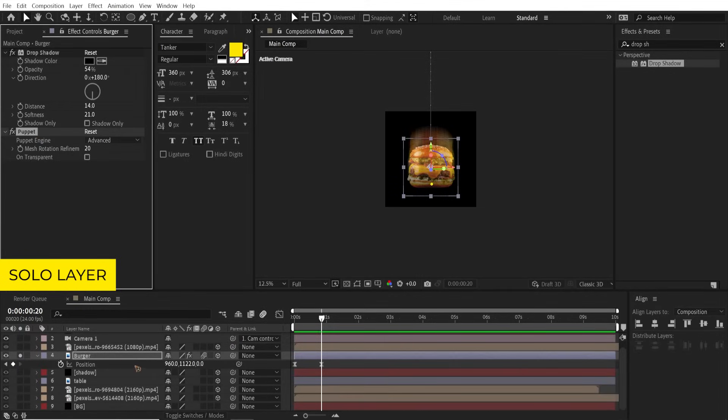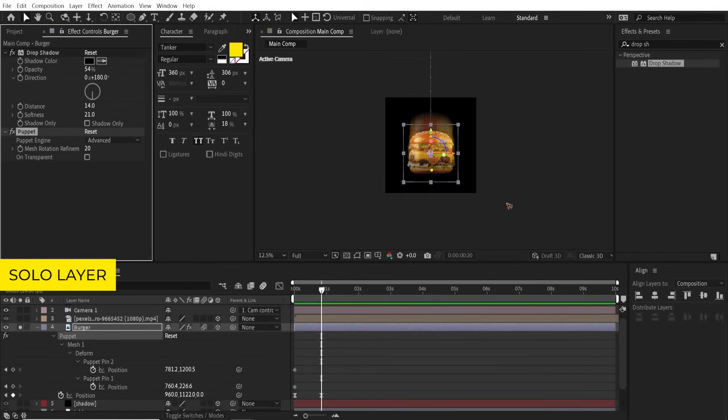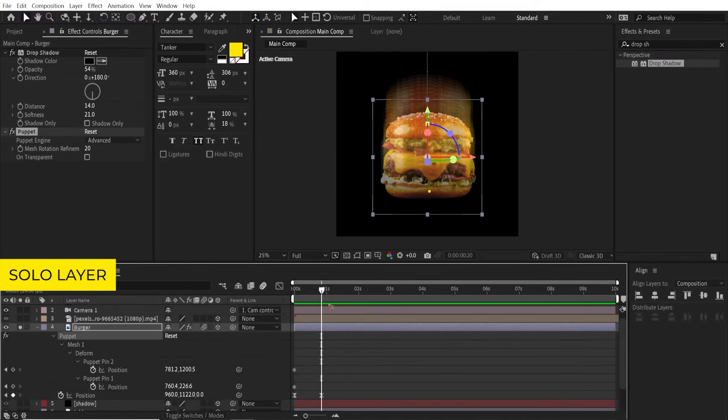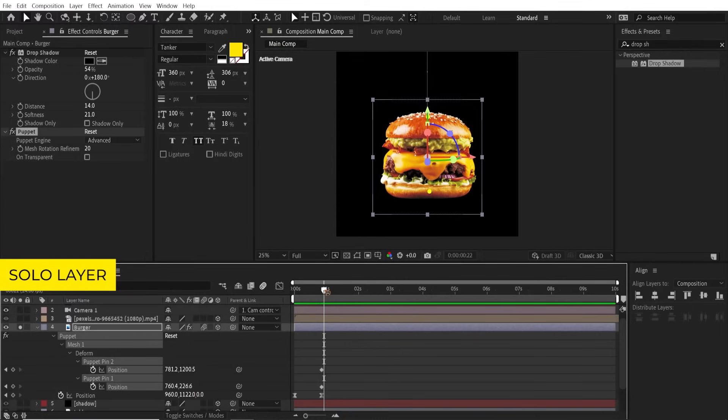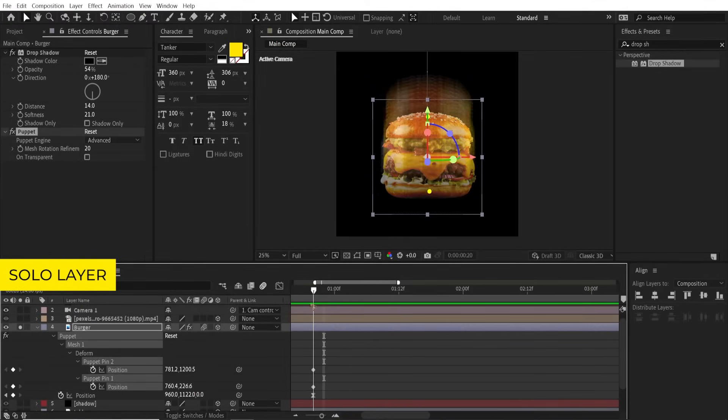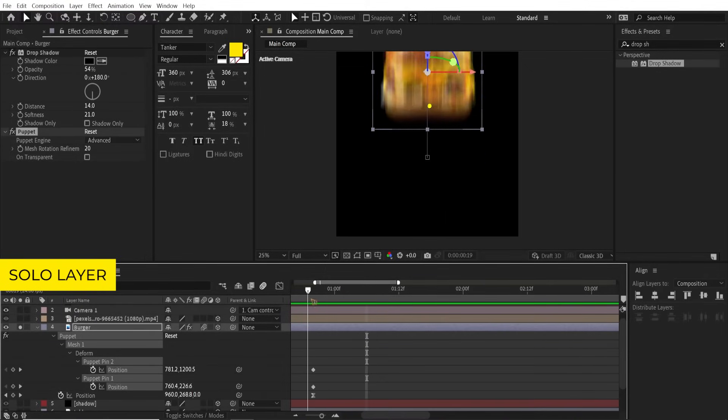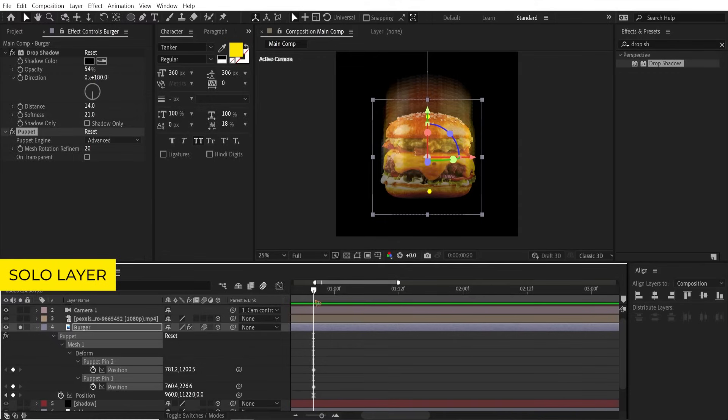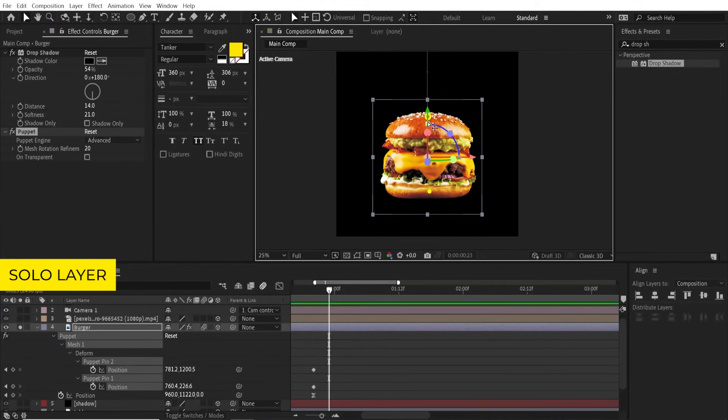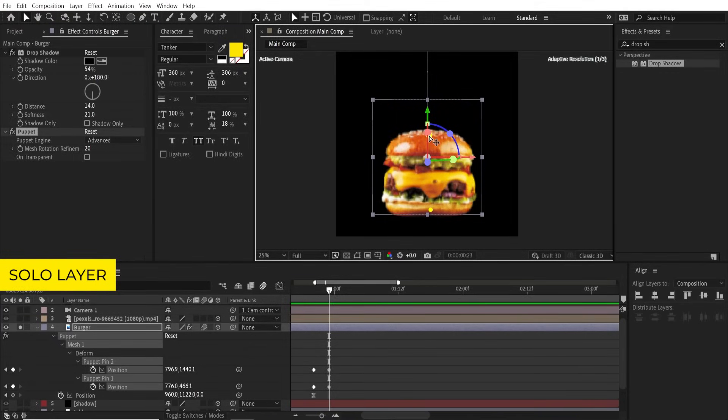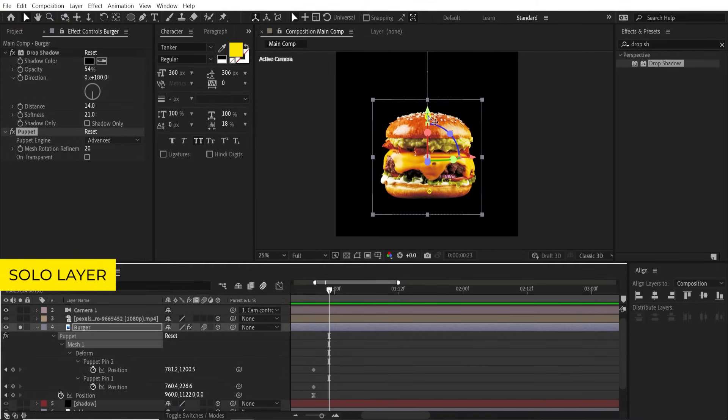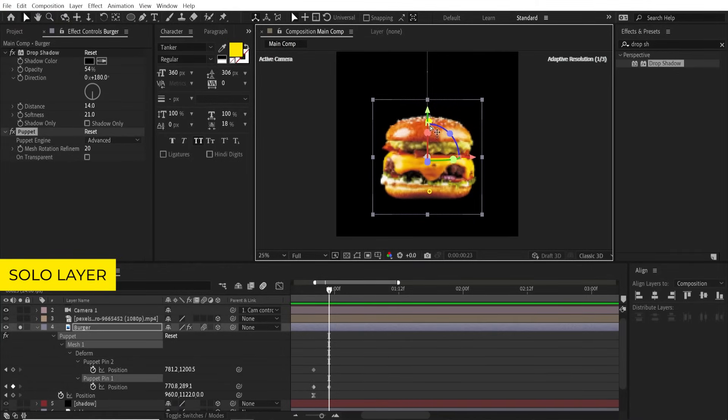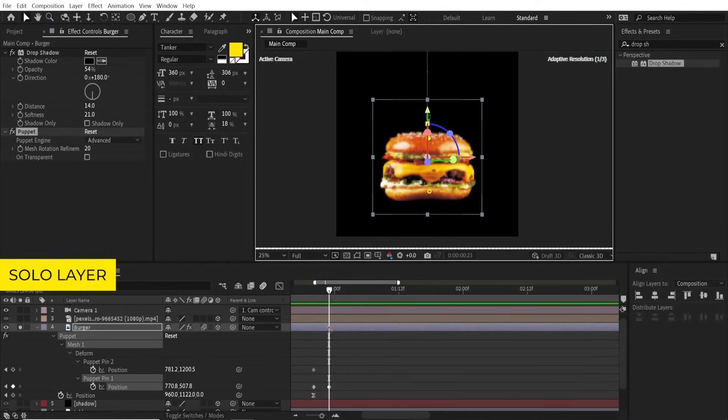All right, let's collapse this burger layer and let's find the puppet effect that we have added earlier. Grab these keyframes and move it here. I'm gonna move a few frames ahead, hit Page Down twice, one, two, three, and click on this point.